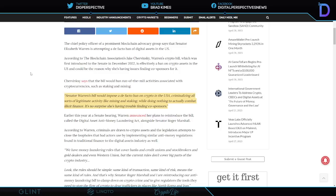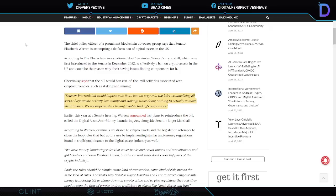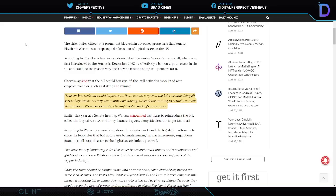Let me just check this volume here one second, ladies and gentlemen. Make sure this is right. Okay, so there we go. I think that is absolutely right. I thought my volume was a little too strong there. Okay, hopefully that's not too hard on your ears if you're wearing earbuds. But Senator Warren's bill would impose a de facto ban on crypto in the USA, criminalizing all sorts of legitimate activity, like mining and staking, while doing nothing to actually combat illicit finance. It's no surprise she's having trouble finding co-sponsors. You know, there's just a danger here in Congress.